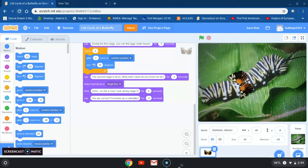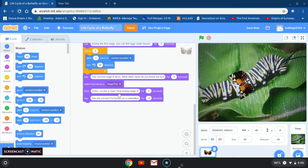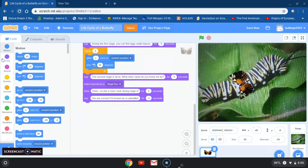We're going to pick up right where we left off on stage two. Our caterpillar is saying 'hmm, is this how I look during stage two?' You are correct — I'm known as a caterpillar. After that we're going to go ahead and go back to control.